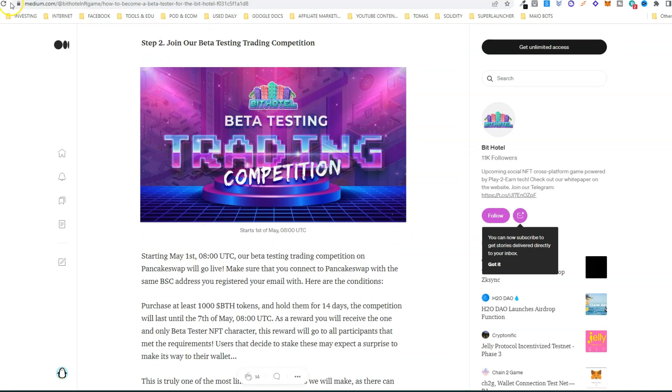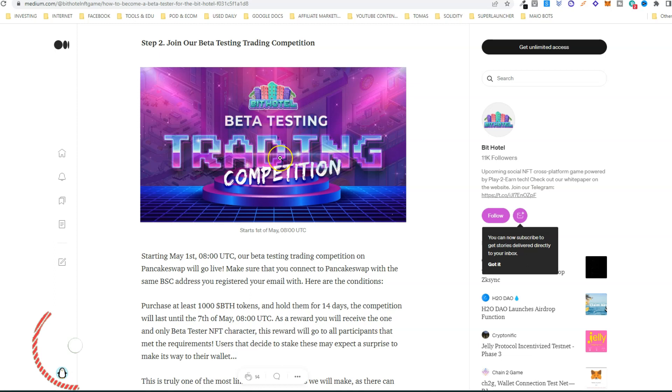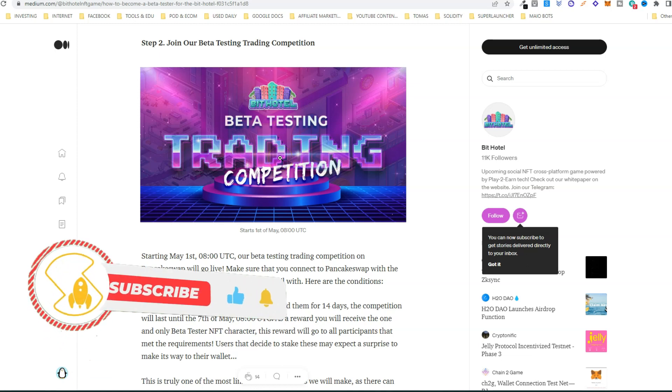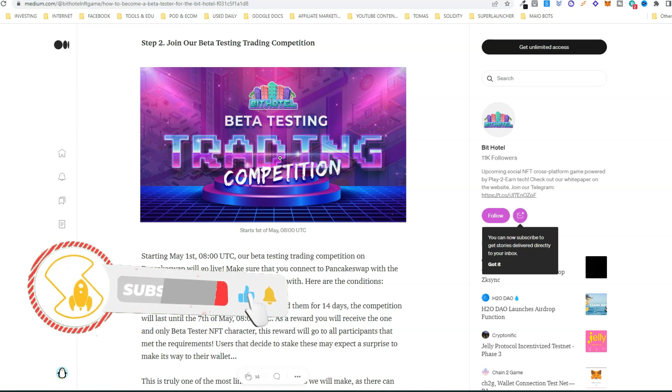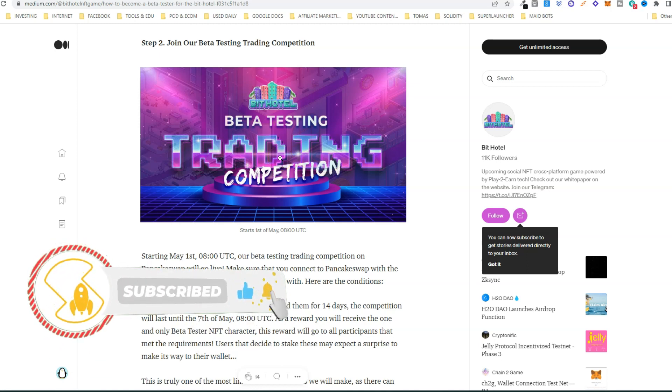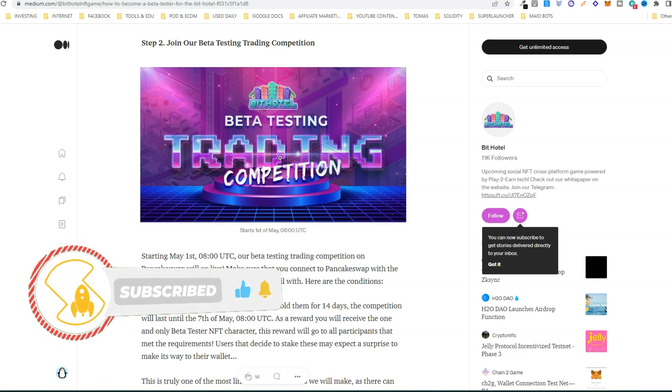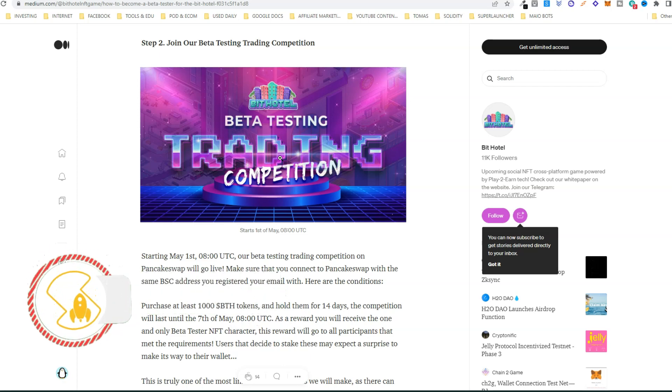Please just click the link below to go to this Medium article and follow all these steps. Thank you for watching. Please don't forget to subscribe to our channel, give us a like, hit the notification bell, and if you have any questions, please feel free to leave a comment. Thank you, bye bye.